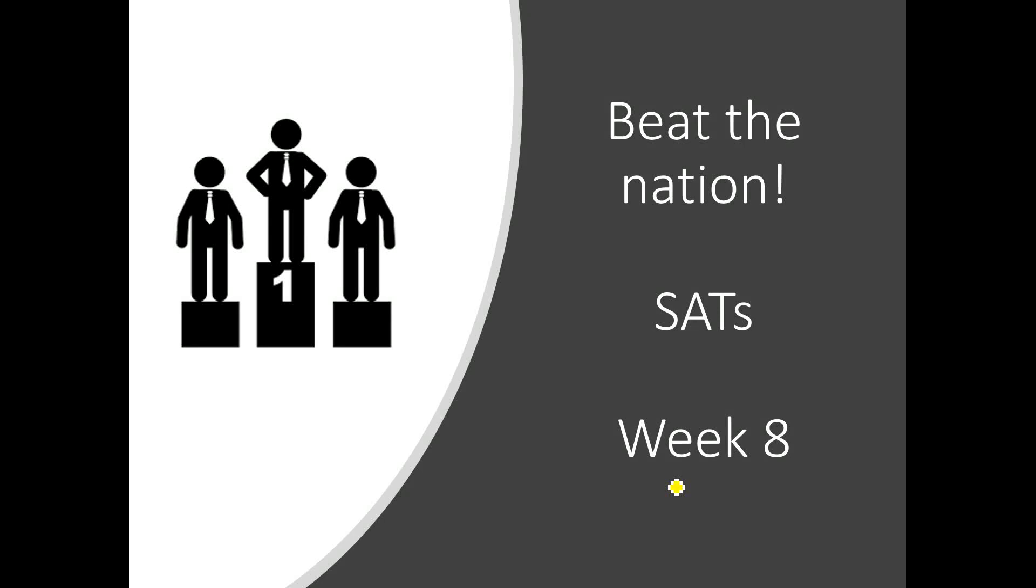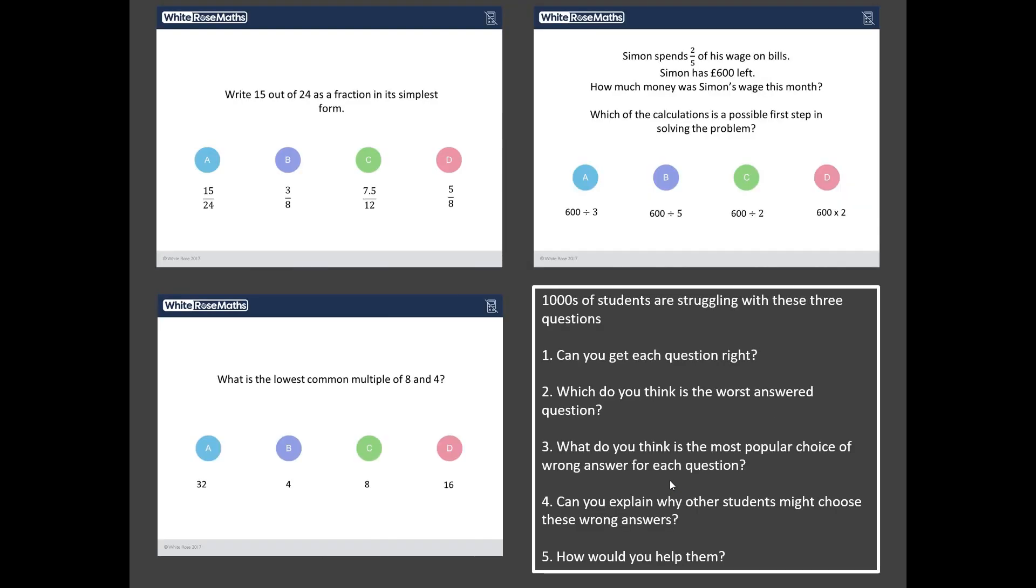Hello and welcome to Beat the Nation, Sats Week 8 with me Mr Barton. Now what is Beat the Nation I hear you say?